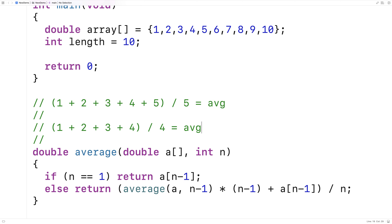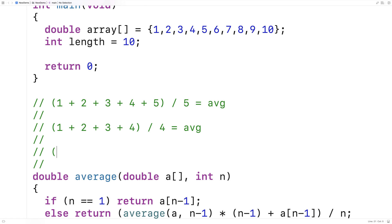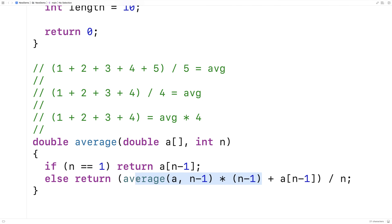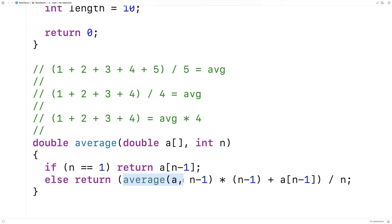If we rearrange to get the sum from the average, we get that 1 plus 2 plus 3 plus 4 equals the average times 4. That's exactly what this code does — we get the average of n minus 1 elements and multiply by n minus 1 to get their sum. Then we add in the final element and divide the whole thing by n, the total number of elements. That's why this function correctly computes the average.